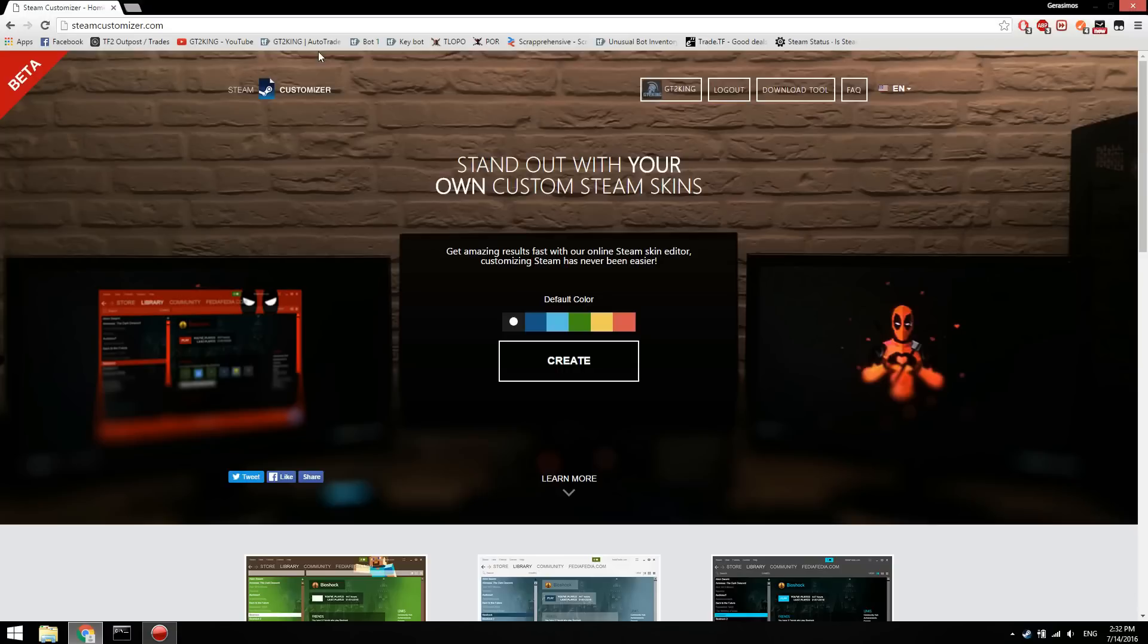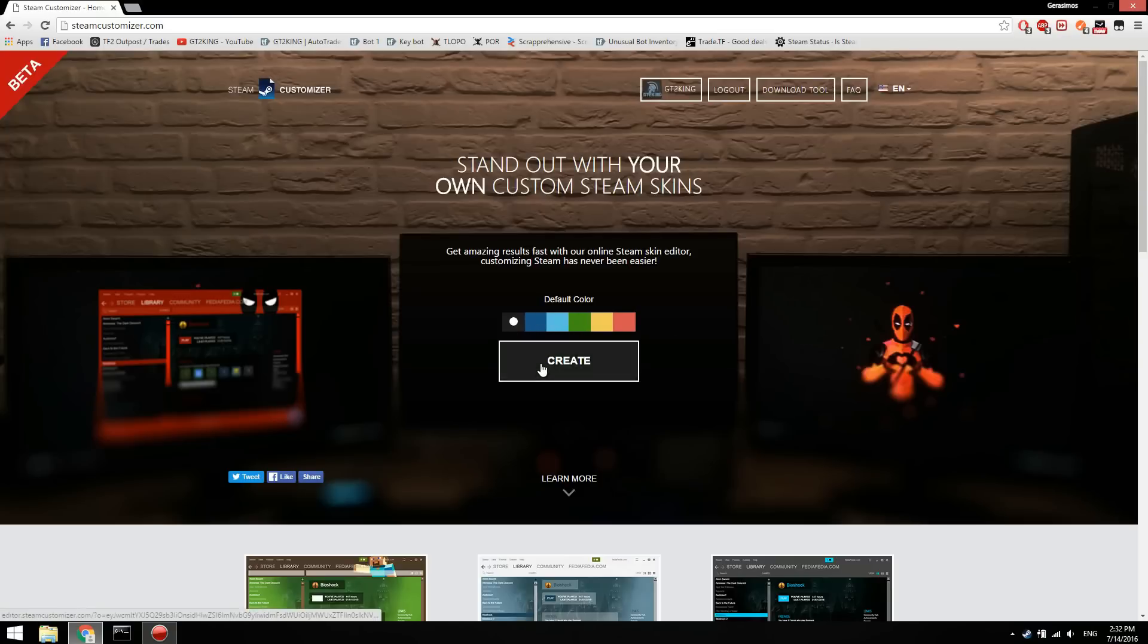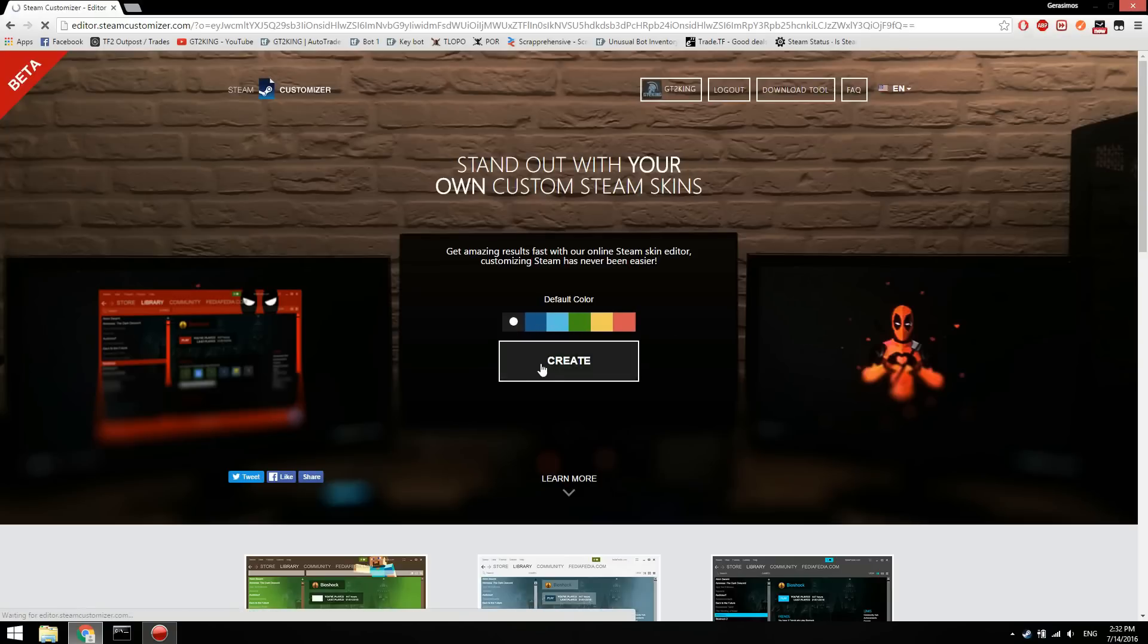Once you're here, you just want to select the default color you want. You could change this afterwards, but I'm going to stick with black for now. You just want to click create and you wait a second.